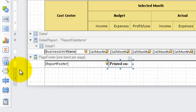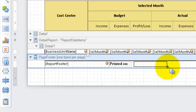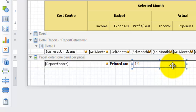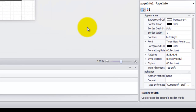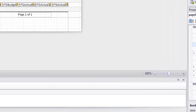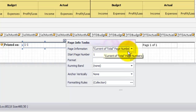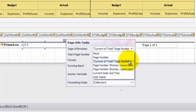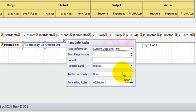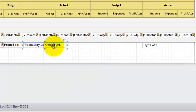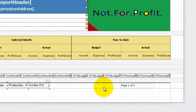Select the page info control then select and drag to the appropriate position. I'll remove the border straight away this time. Then using the task menu we choose what info to display — in this case current date and time. Note that you can change the format using the format property but I'm going to use the default. We now have our printed on date and logo inserted, so let's move on to the column changes.